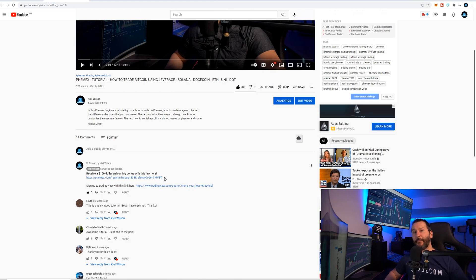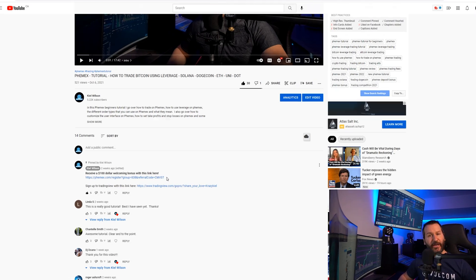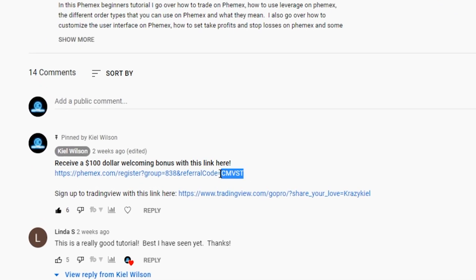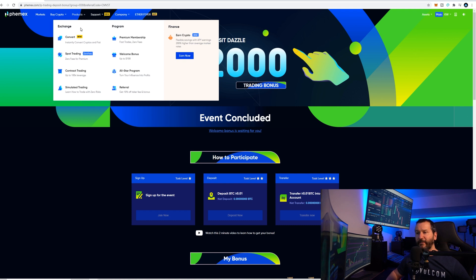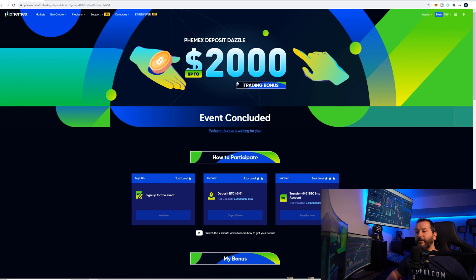If this is your first time signing up on the Femix exchange please feel free to use my affiliate link which is in the pinned comment section down below. If you use my link when signing up you'll be eligible for at least $100 in welcoming bonuses. Depending on when you're watching this tutorial you might even catch one of Femix's deposit dazzles and be eligible for up to $2,000 in bonuses.